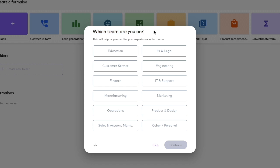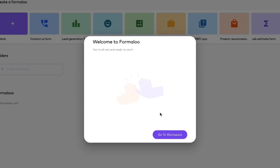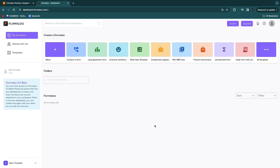Next, choose which team you are on — education, customer service, or any of the other options. I'll select marketing and click continue. You can also invite team members to collaborate, though I'll skip that step. Now you're in your workspace where you can create a bunch of different things using their templates, such as a contact us form, a lead generation form, and a customer satisfaction form.